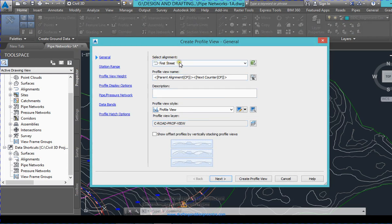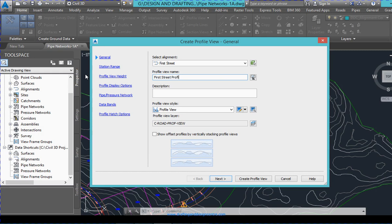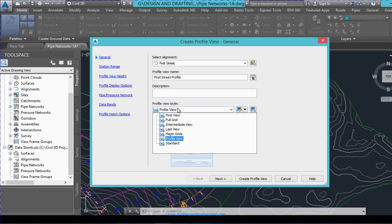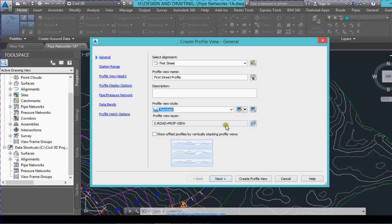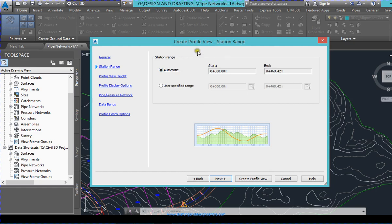The alignment is First Street; profile view name is First Street Profile. There are different styles available — you can choose a different style as you like. I am selecting Standard. The layer is itself assigned; you can change the layer if you like. Next, it will ask you the station range which is start to end. You can have a profile within a specified range only. In my case I want everything.